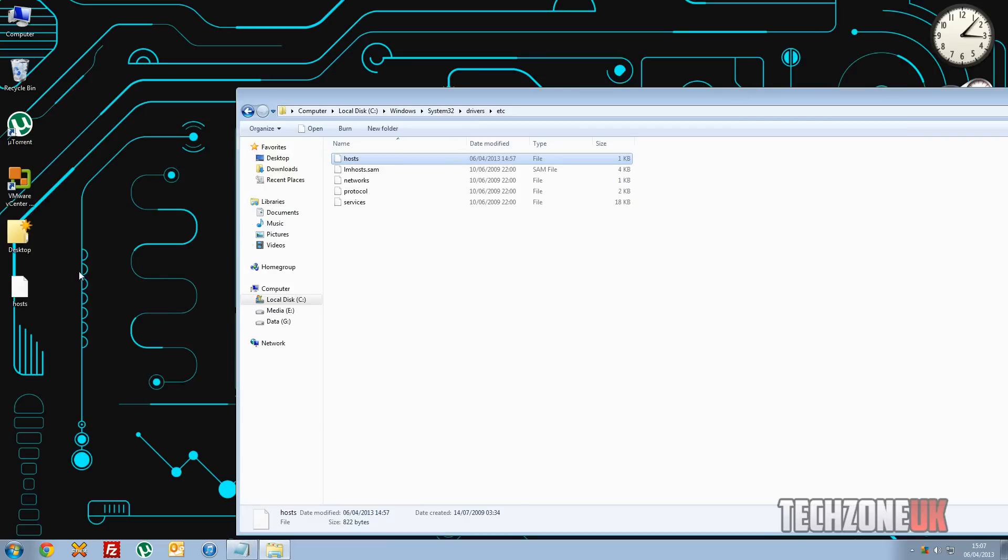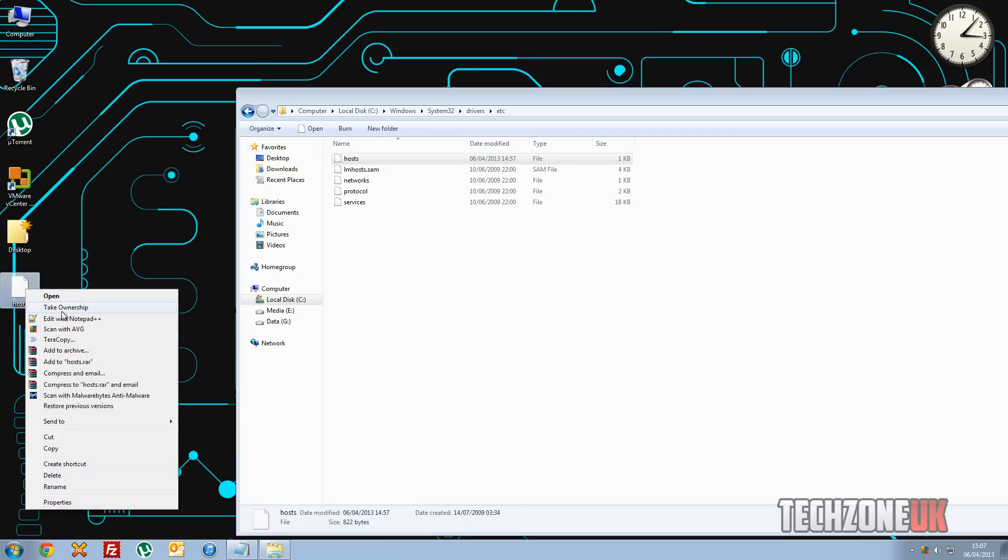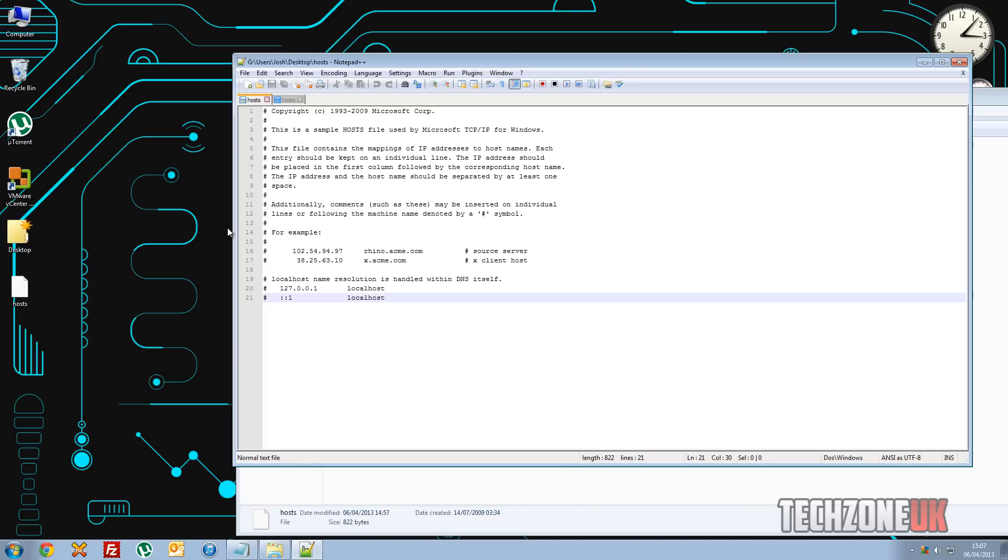If you haven't got anything installed you can just use Notepad here, and here it is. But I'm just going to right click mine and go open with Notepad++. It really doesn't matter which program you use, they all work the same.